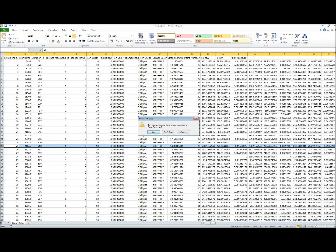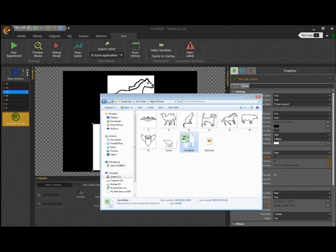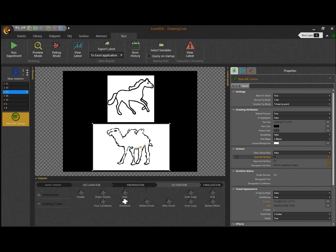The goal of this demonstration was to show that EventID is a powerful and flexible tool for designing drawing experiments. The design process was very easy and I hope that I could show it to you.